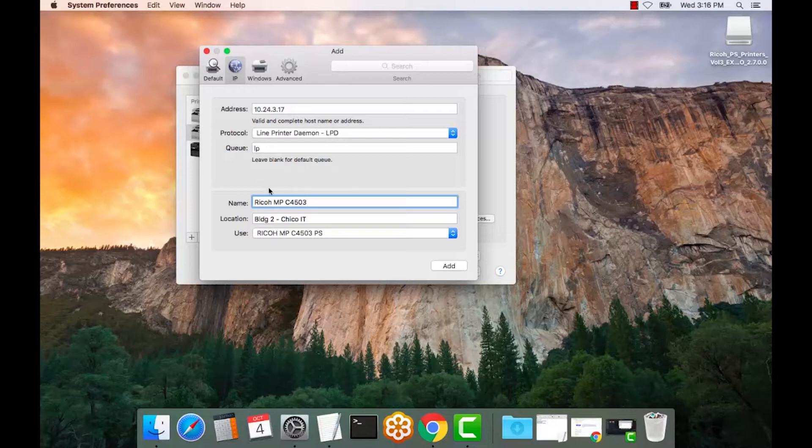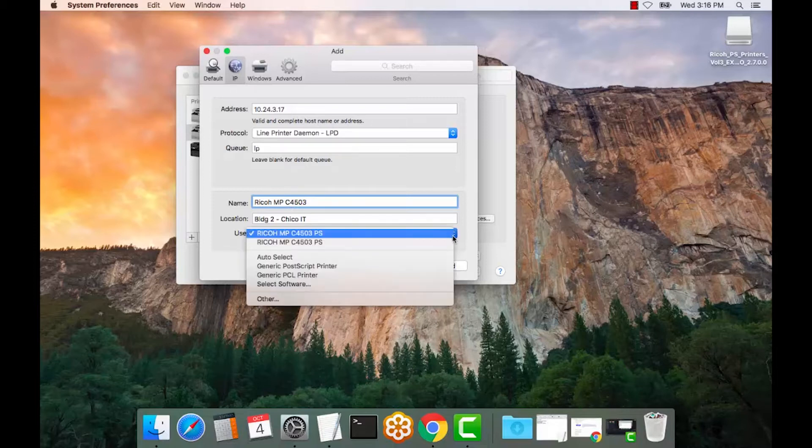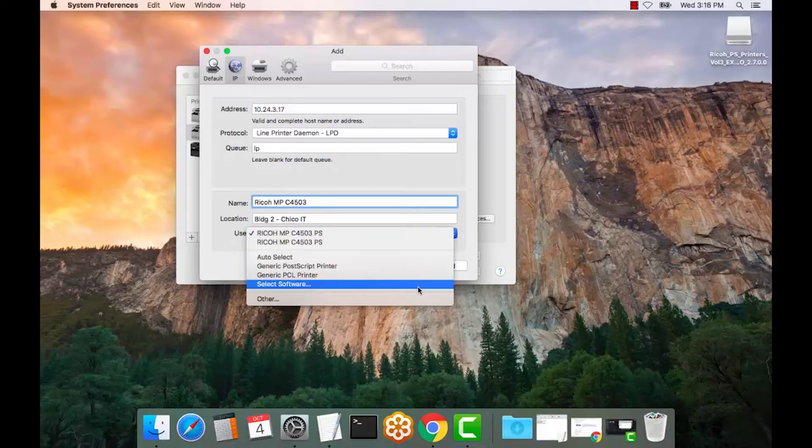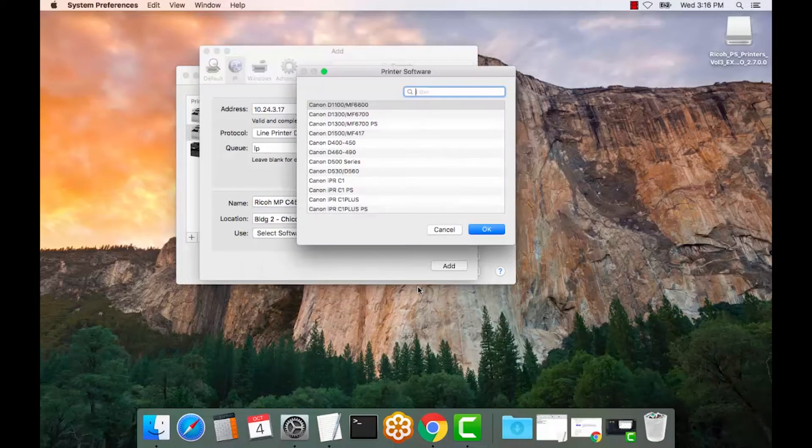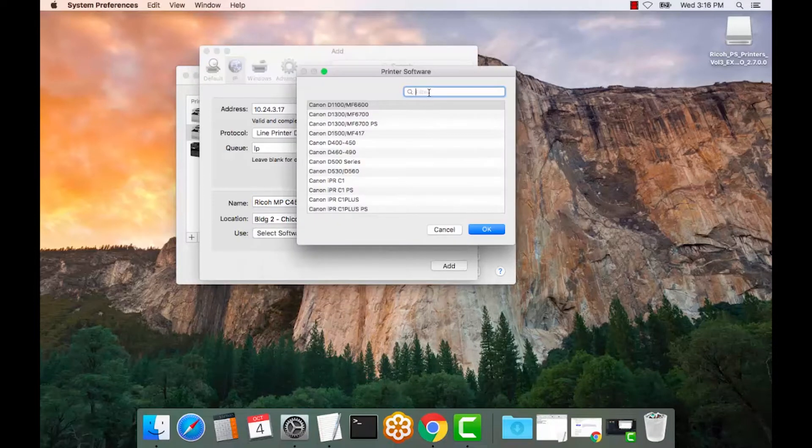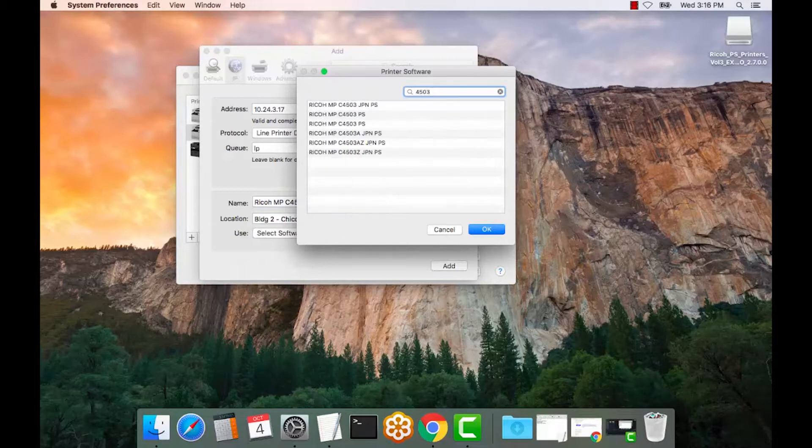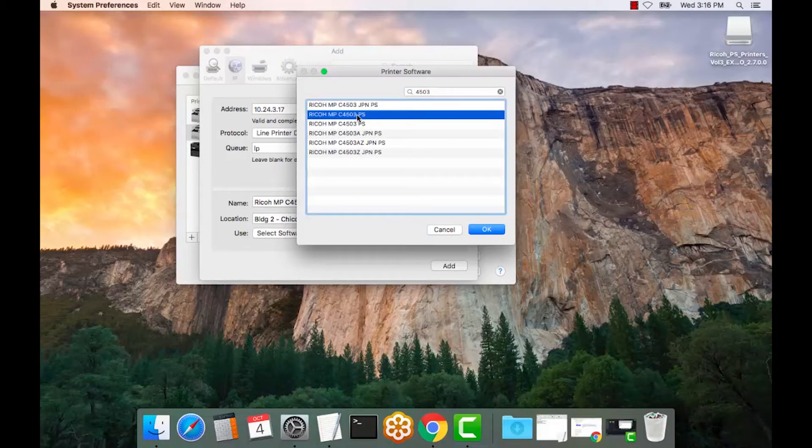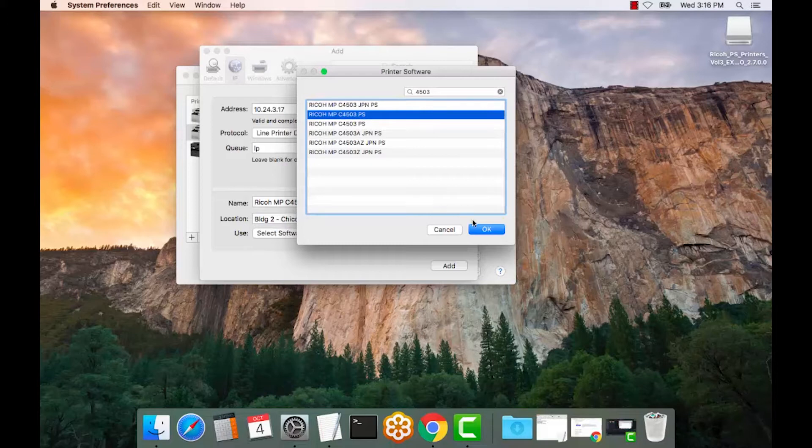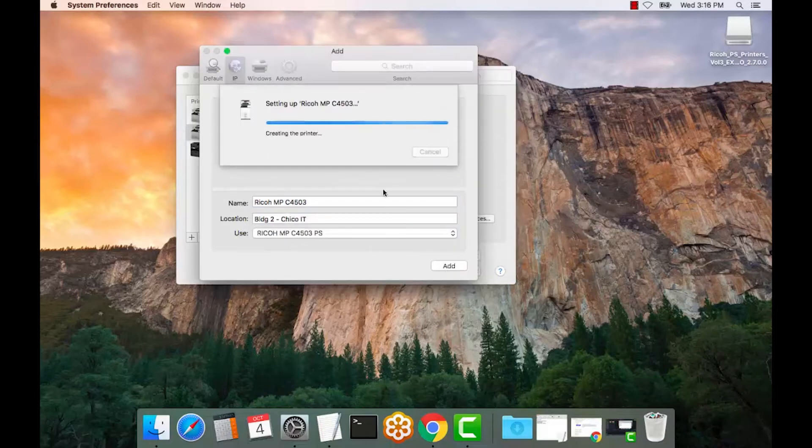So, Ricoh MPC, which is color, or 503. Select the software. Sort by the model. Right here you have Postscript. Select Add.